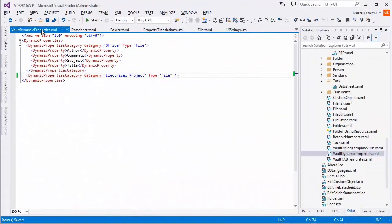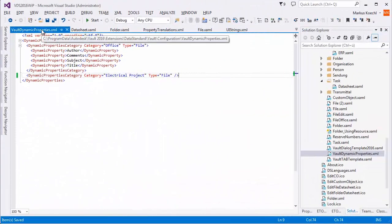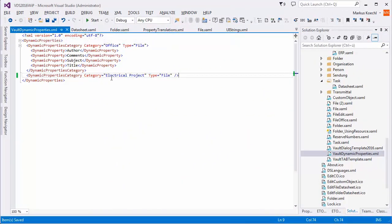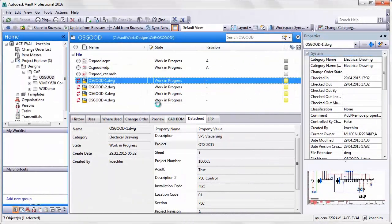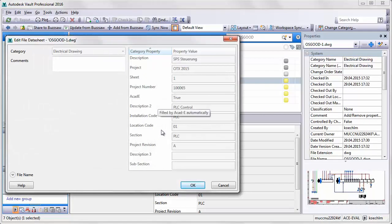To influence this, navigate to the configuration. The Vault Dynamic Properties XML file allows you to sort in a specific way.